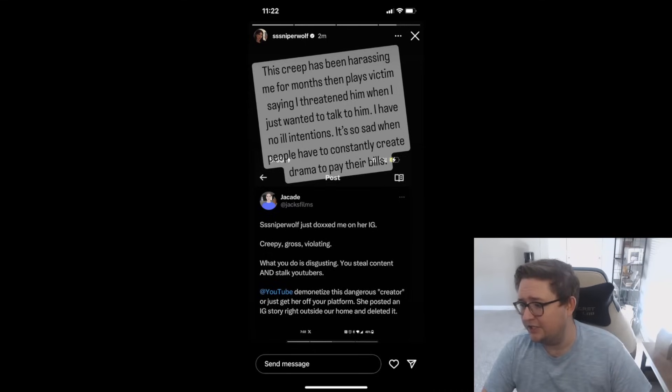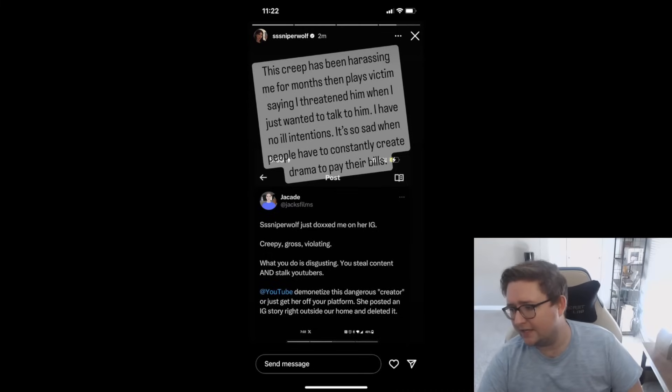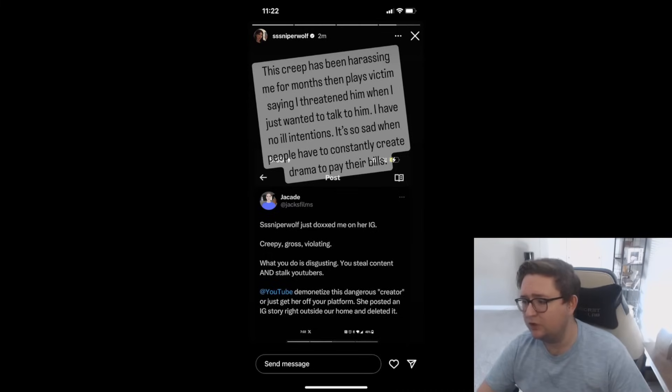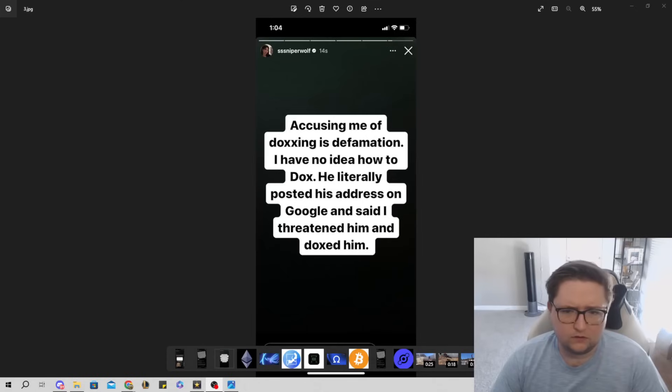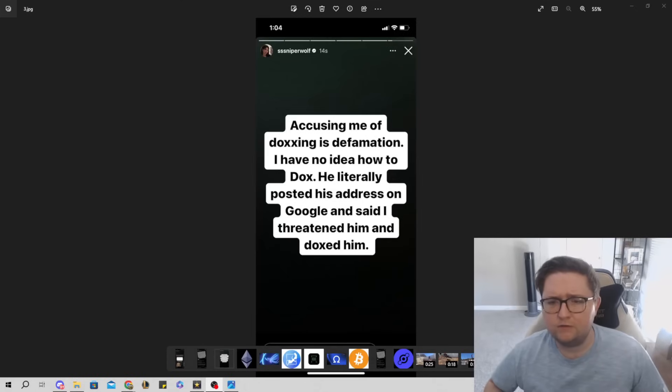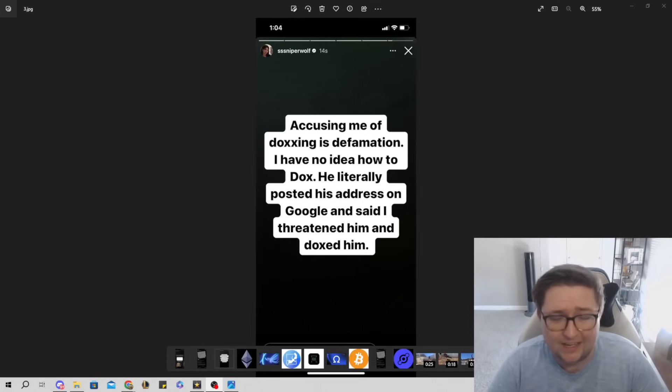'Sniper Wolf just doxxed me on her IG. Creepy, gross, violating. What you do is disgusting. You steal content and you stalk YouTubers. YouTube, demonetize this dangerous creator.' So essentially from here, the entire YouTube community, Jacksfilms, and anybody in it is accusing her of doxxing.